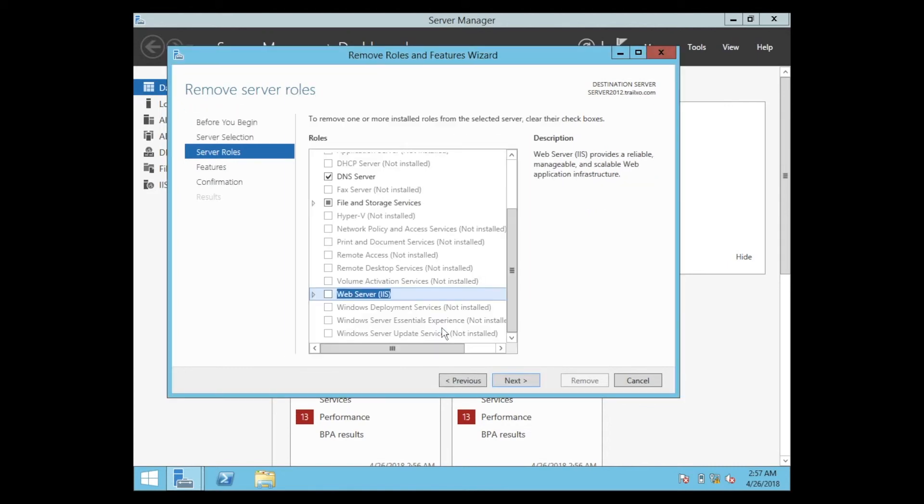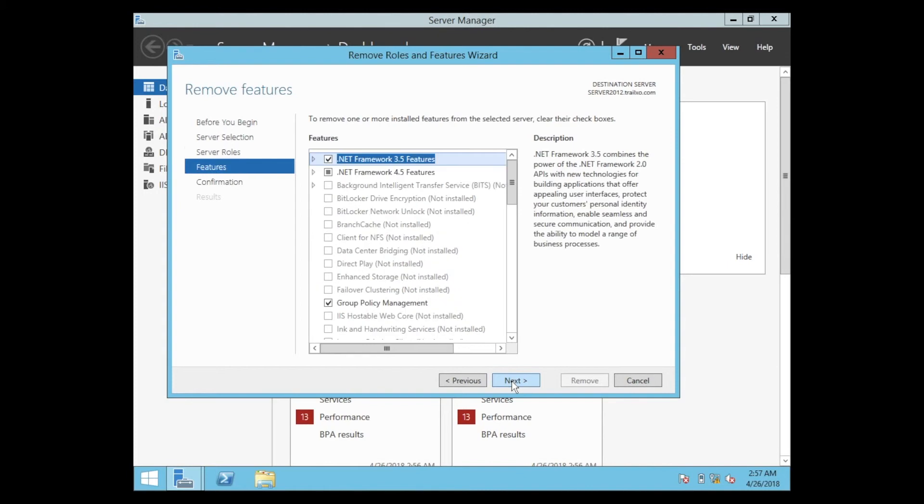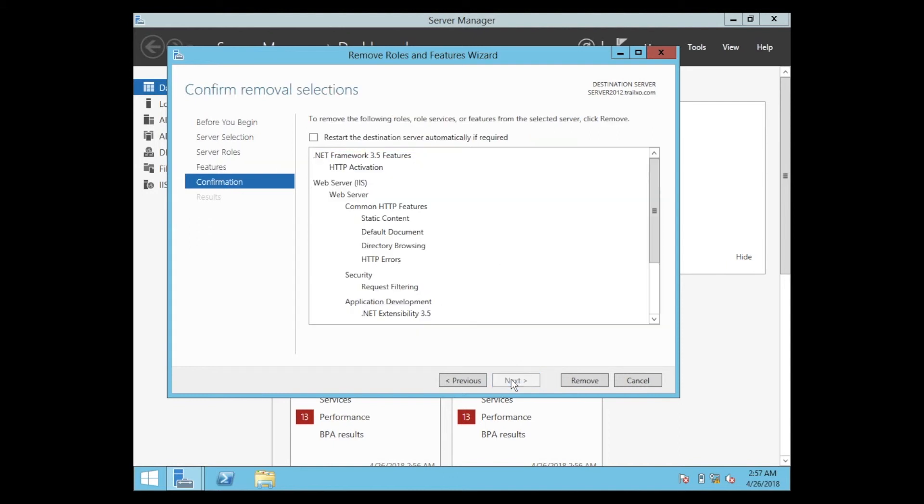Next, these are the features defined within the IIS server. We can just click Next and then click Remove.